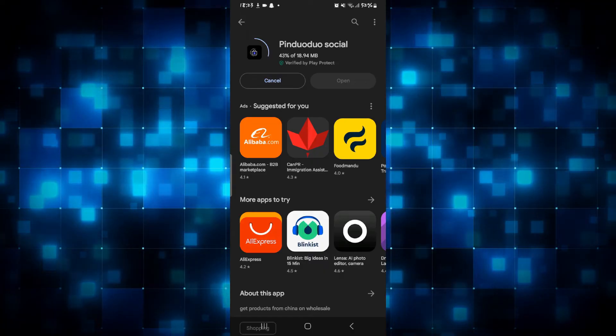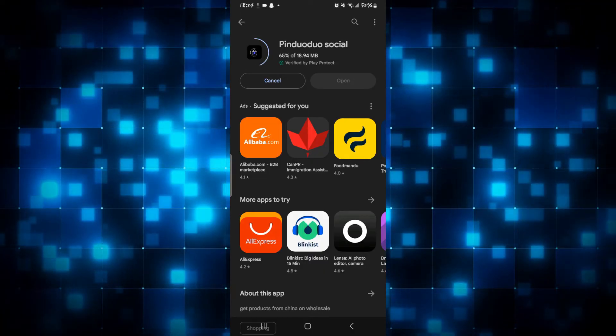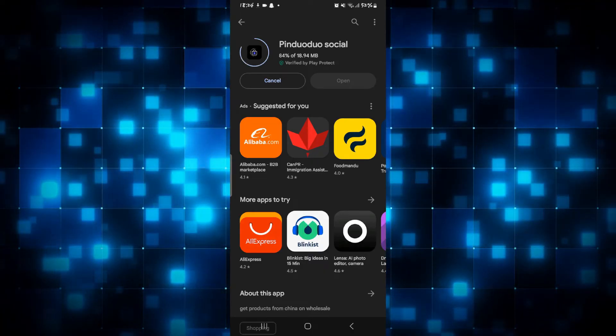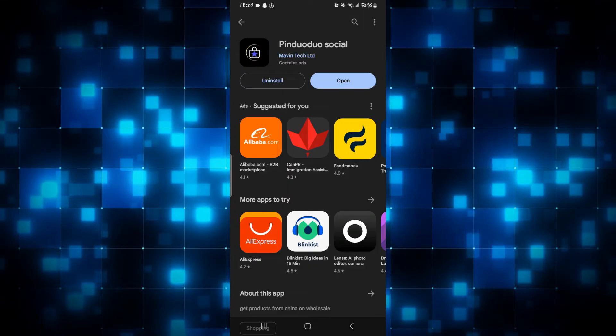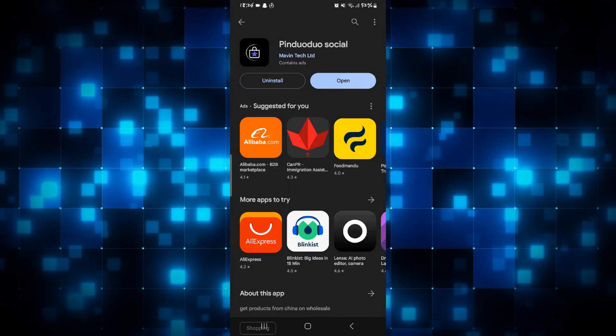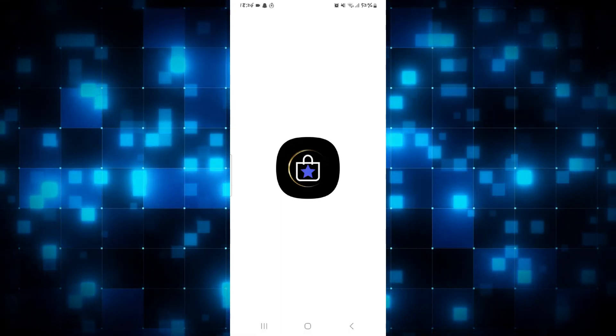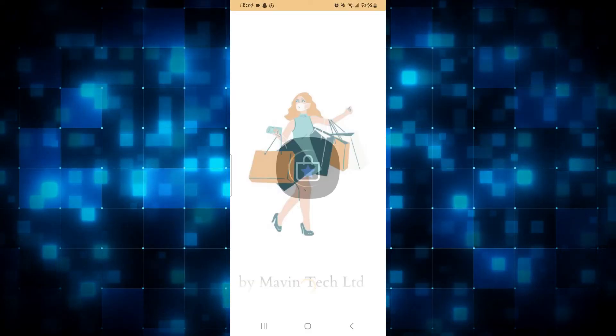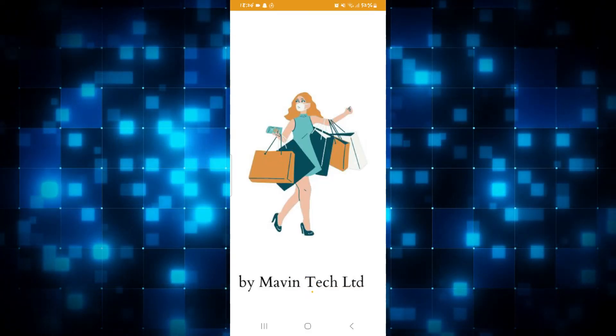Just wait for a while until the installation is completed, and once you see the open button you can just tap on it to open it up. And now you can start using the Pin Duo Duo application on your smartphone.